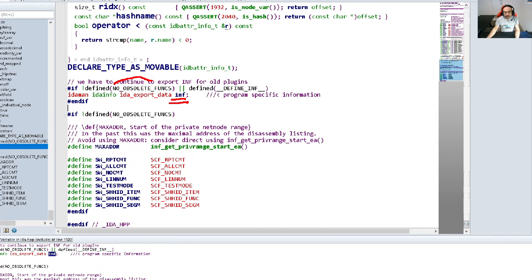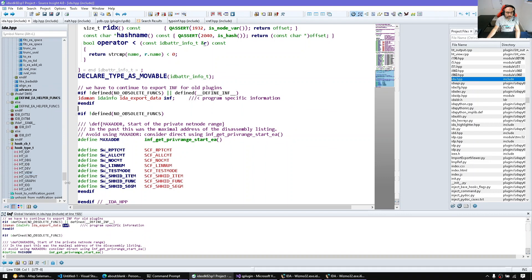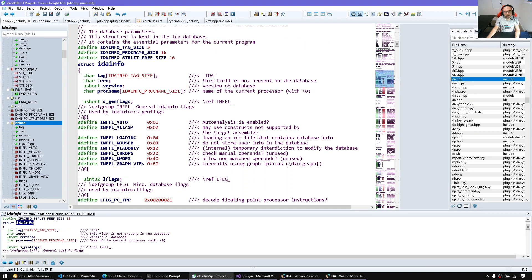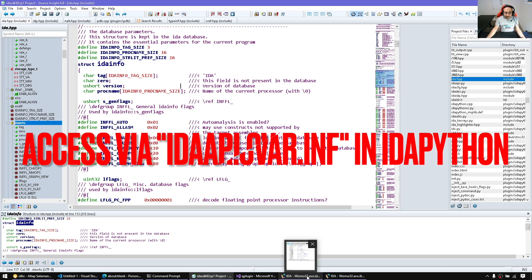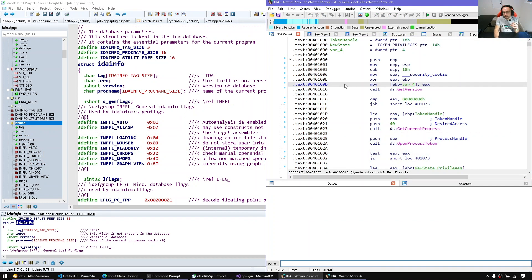Normally we should not be directly accessing INF — it's on the road to being obsolete, so best not to use global variables. But if we want to use it, I'll show you quickly how to access something from it — for example, the processor name. To access the global INF variable, we can use idc_api.c_var.INF.